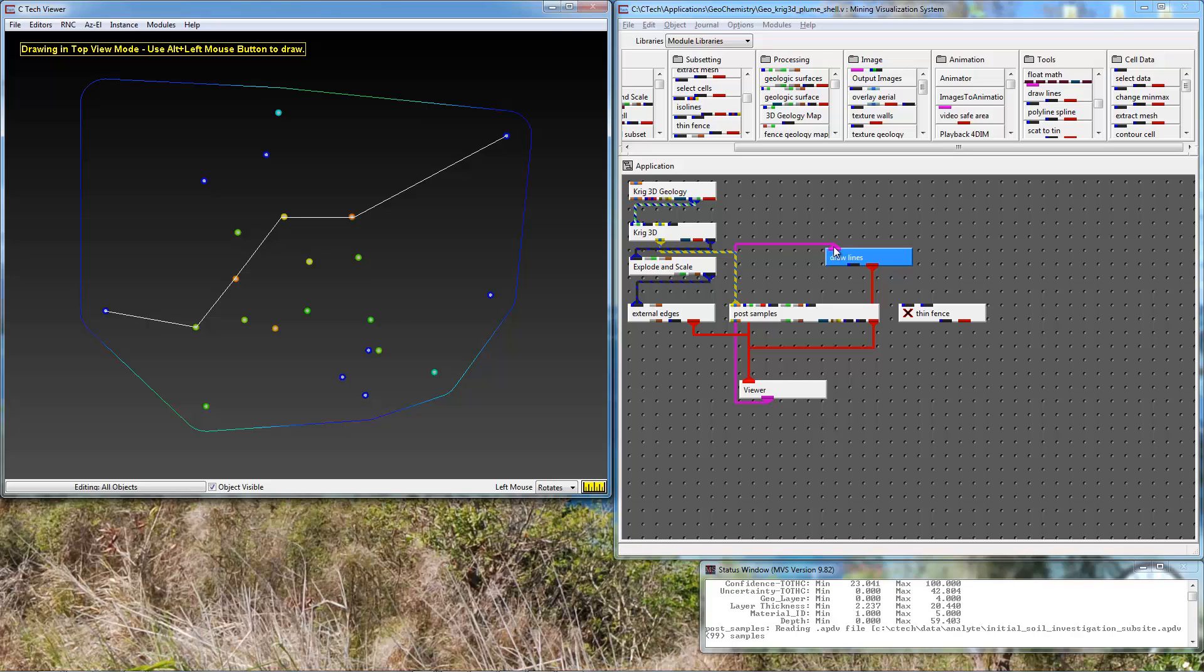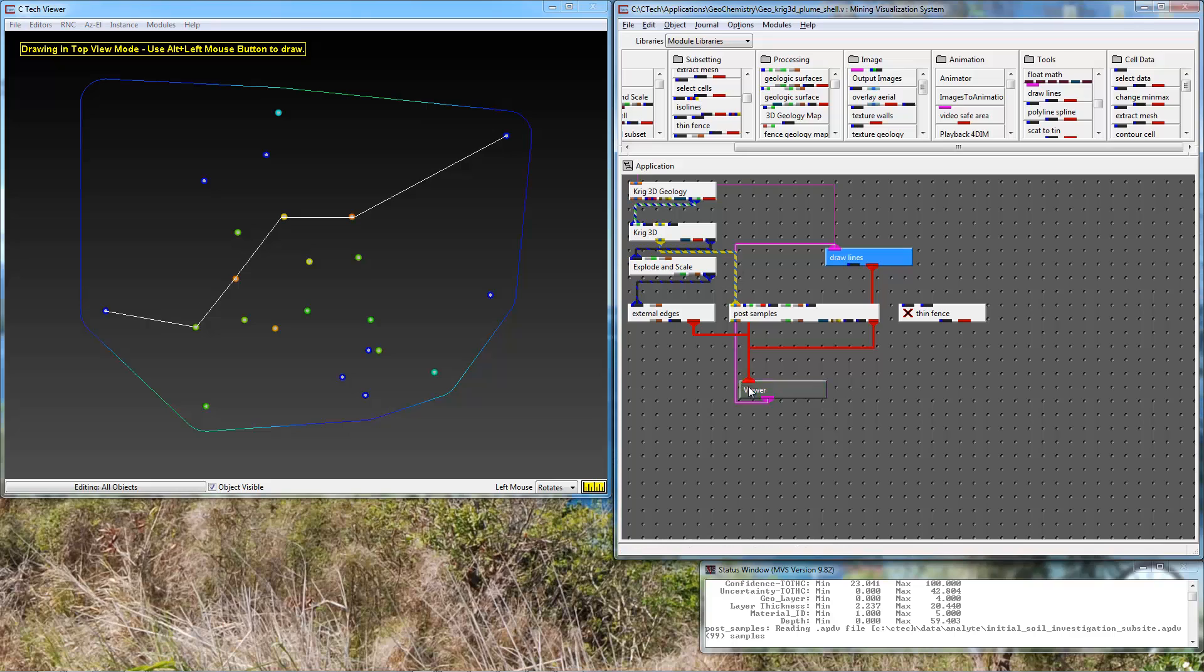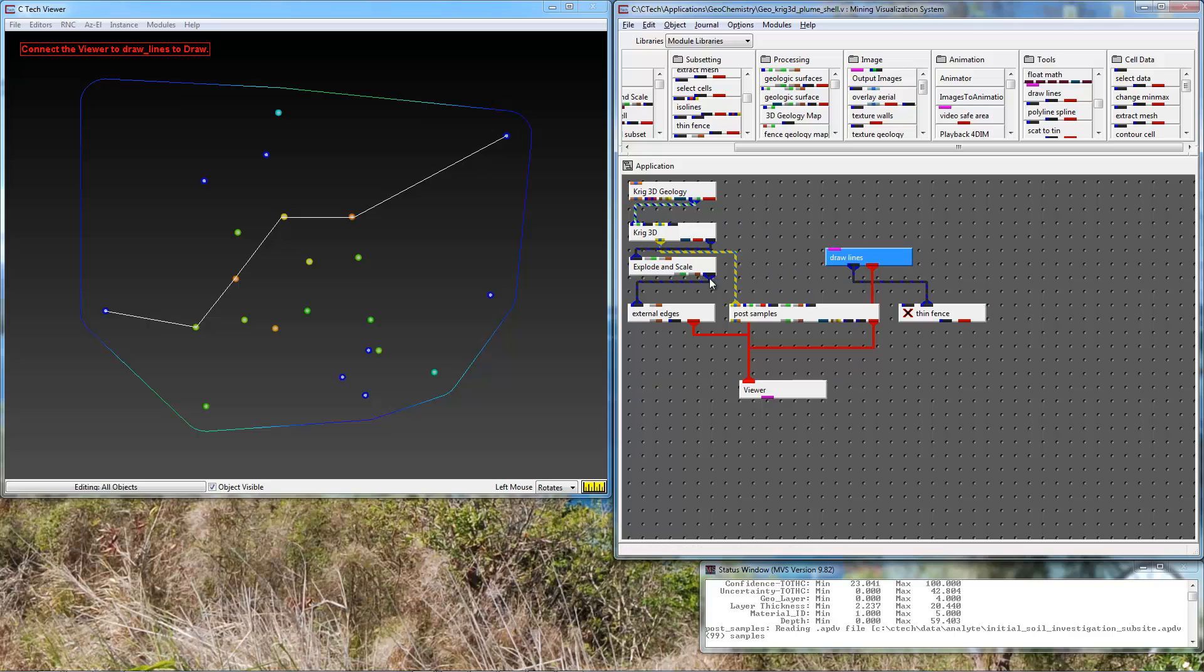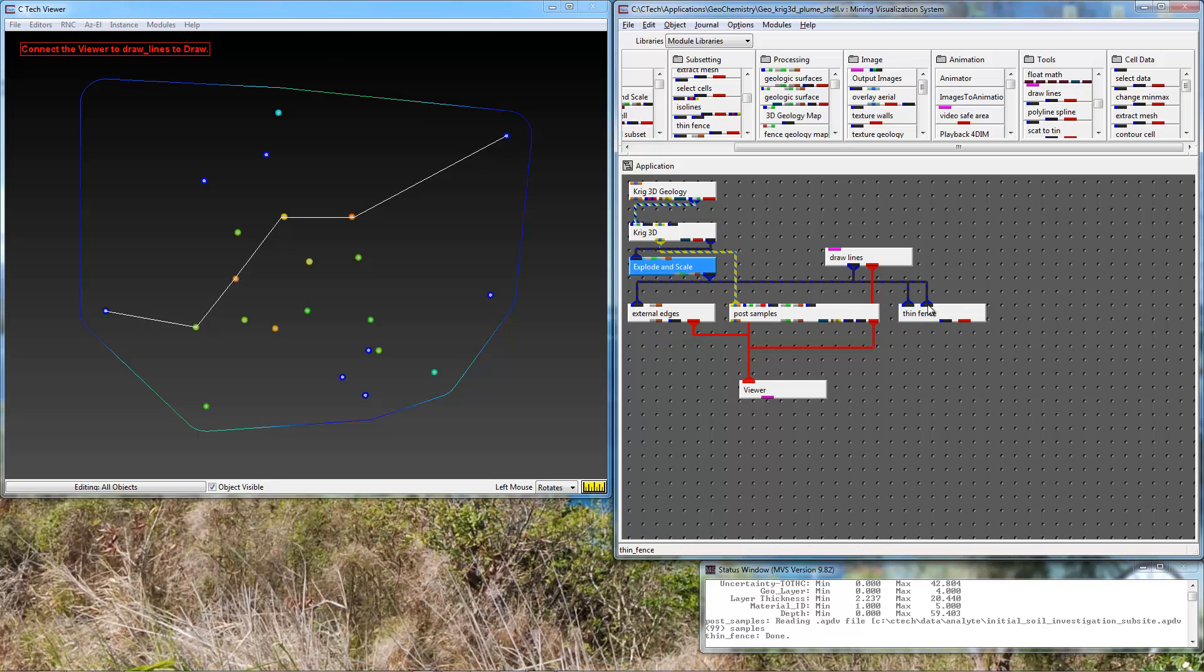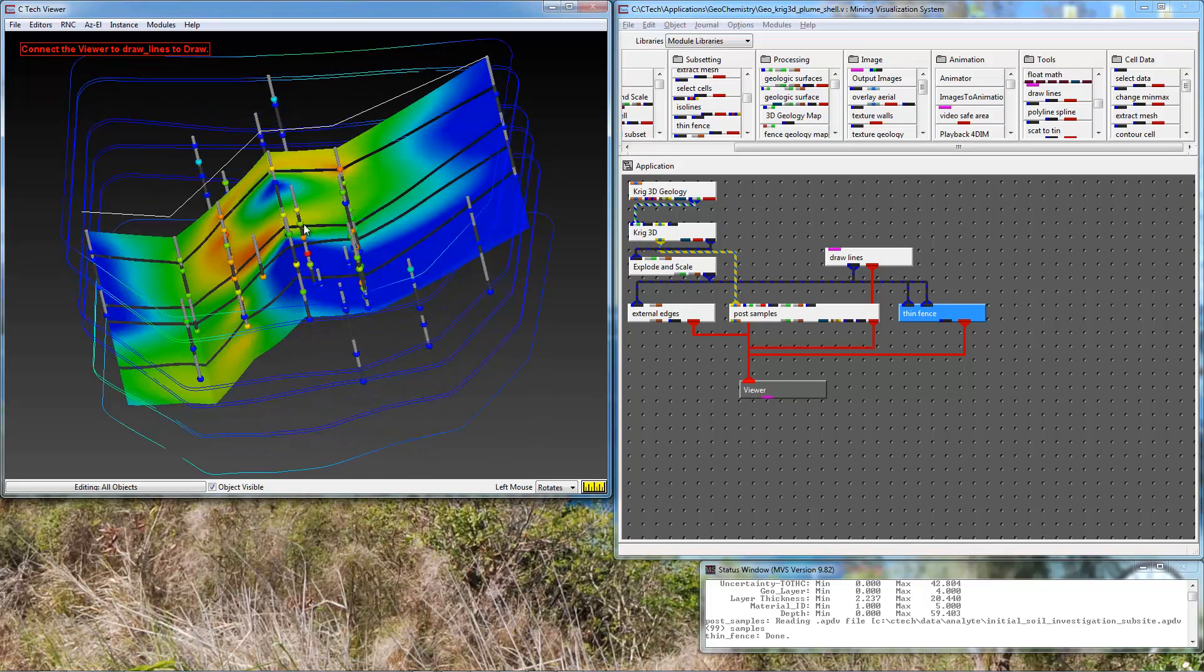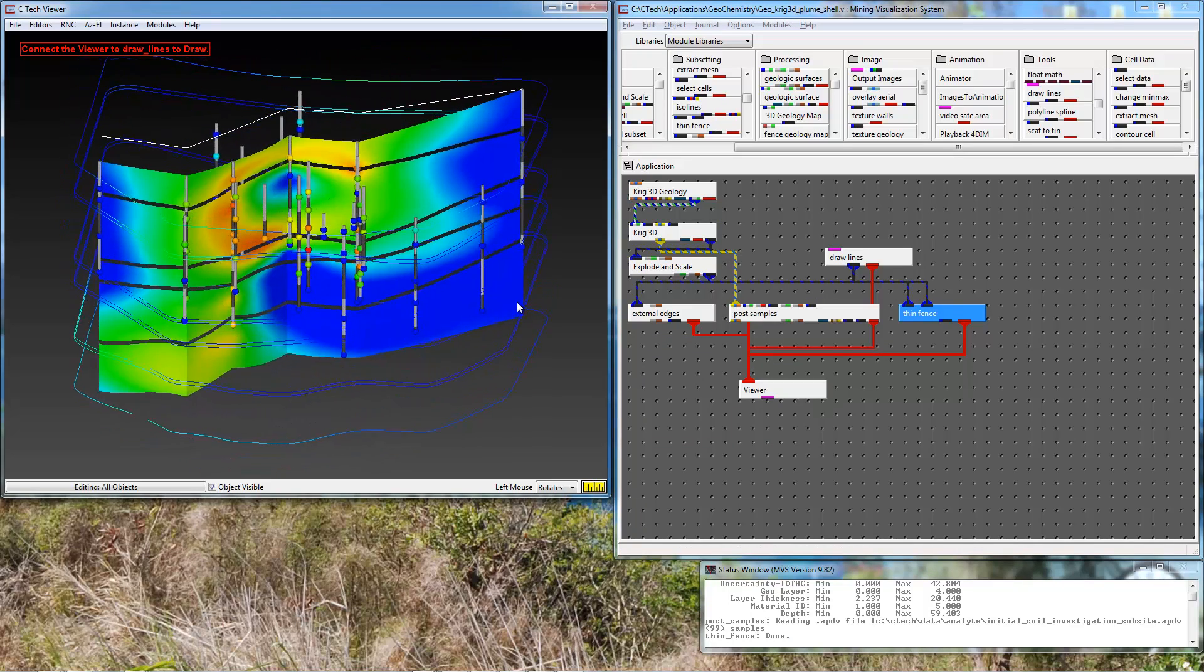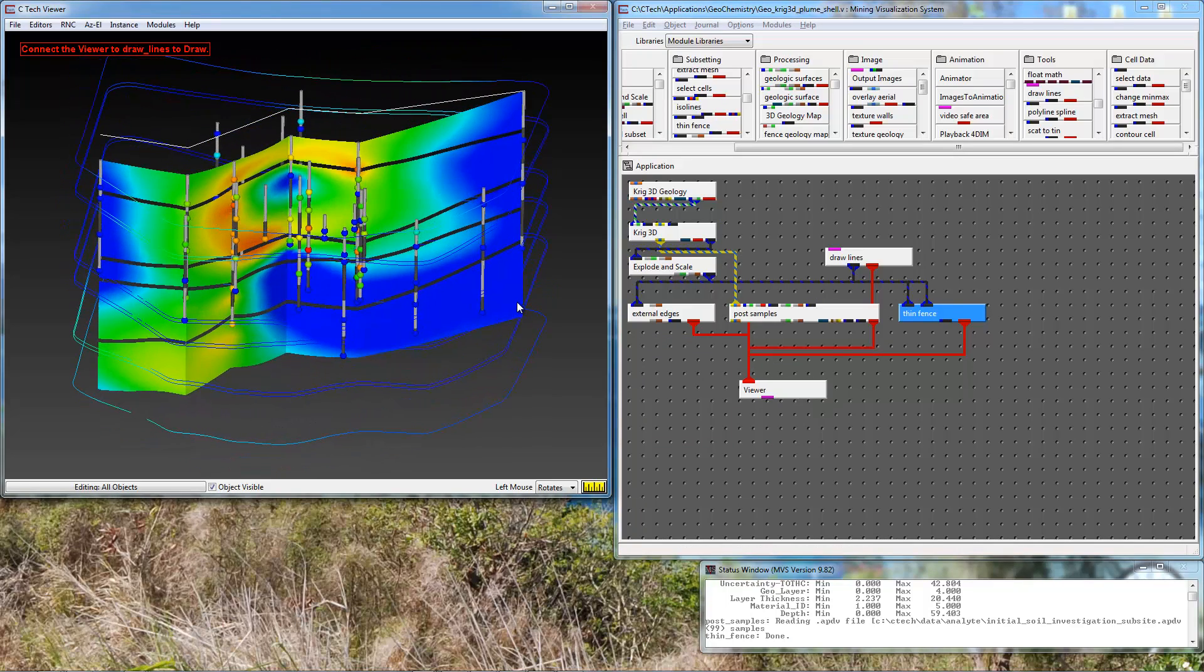Once I draw this I can disconnect the purple port and this line will stay. We'll pass this line to the thin fence module to the right input port. And we'll pass in explode and scale into thin fence. When we connect it we can see that we have created this cross section.